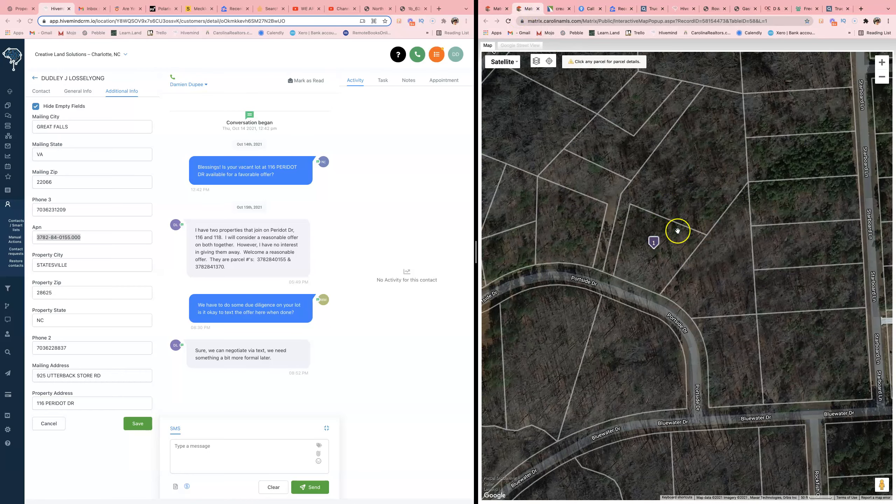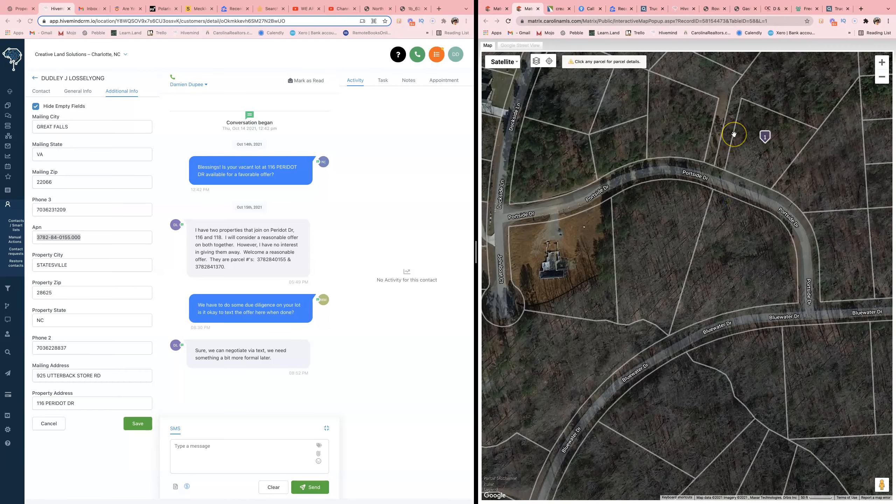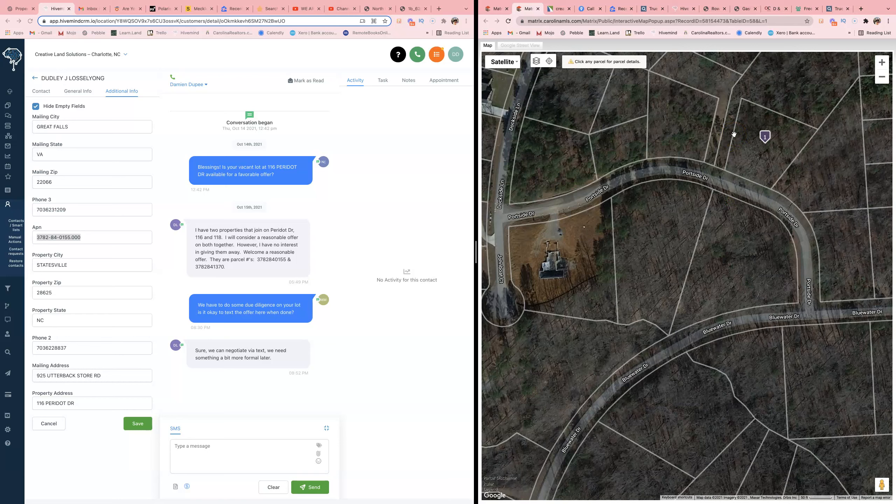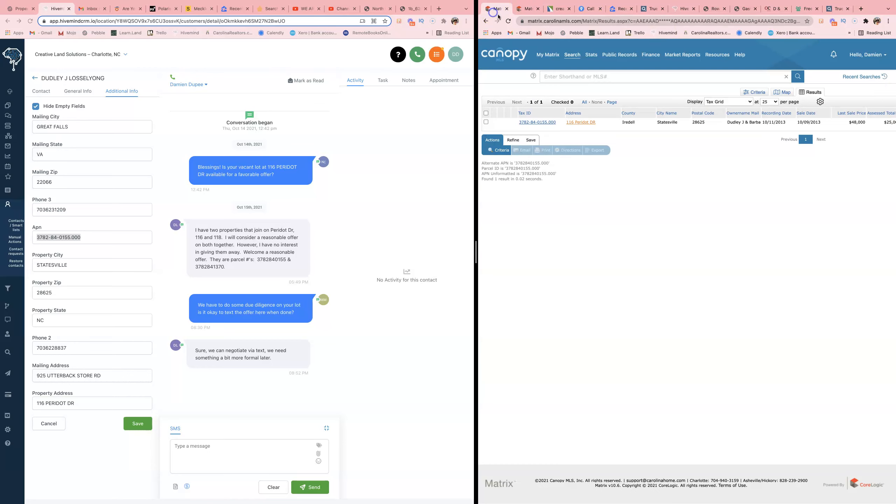What I'm looking for when I'm analyzing deals is utilities, publicly maintained road, and I'm also looking for comps. No comps, I run.